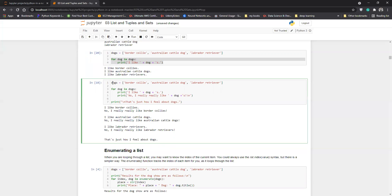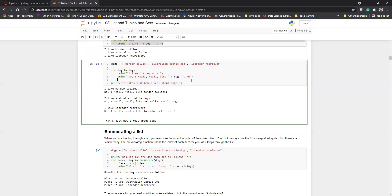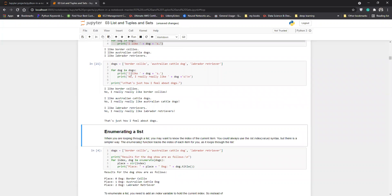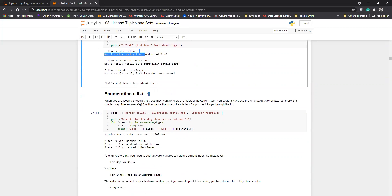Here is the same example using two print statements inside the for loop. For every dog name, both sentences get printed. So for each iteration, you are getting the dog's name in both lines. This is how you can use multiple print statements inside a for loop.